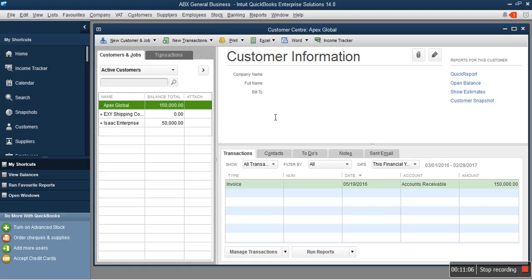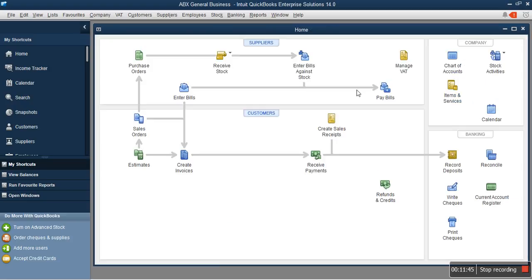Those are the basic scenarios you need to understand when setting up your customers in QuickBooks — it's either they are owing you or they are not owing you. If they owe you, enter the figure under the opening balance. If they're not owing you, leave the balance empty, then click Save. If you have multiple customers — say over 500 customers, like a setup project for a school — I would advise you to send a mail to info@accountingsoftware.com.ng for assistance on how to do an import into QuickBooks from Excel.